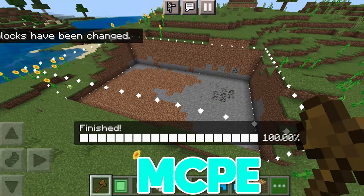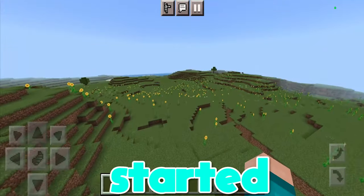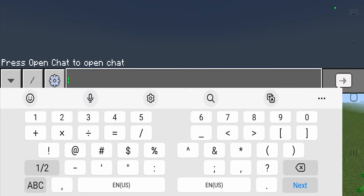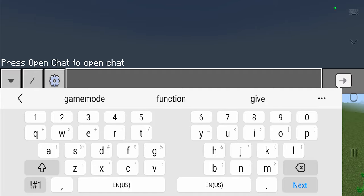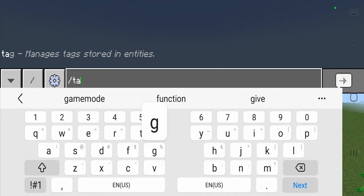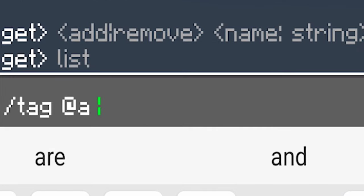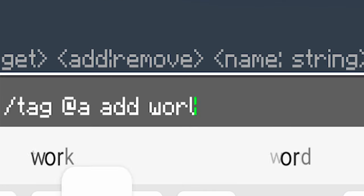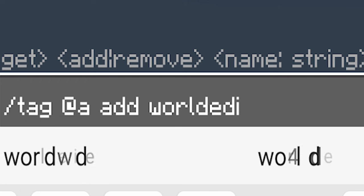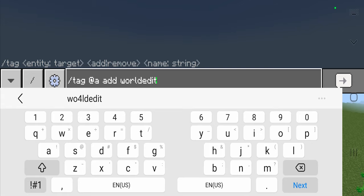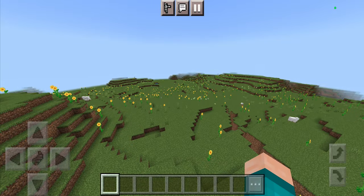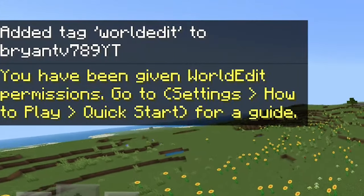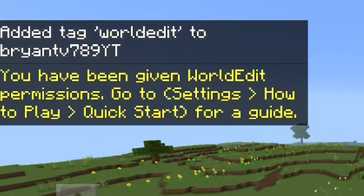World Edit add-on for MCPE. To get started with this add-on, go to the chat and type in the command: slash tag @a add, and then worldedit. This will start the entire add-on for you, and then it's going to confirm that everything is set up.